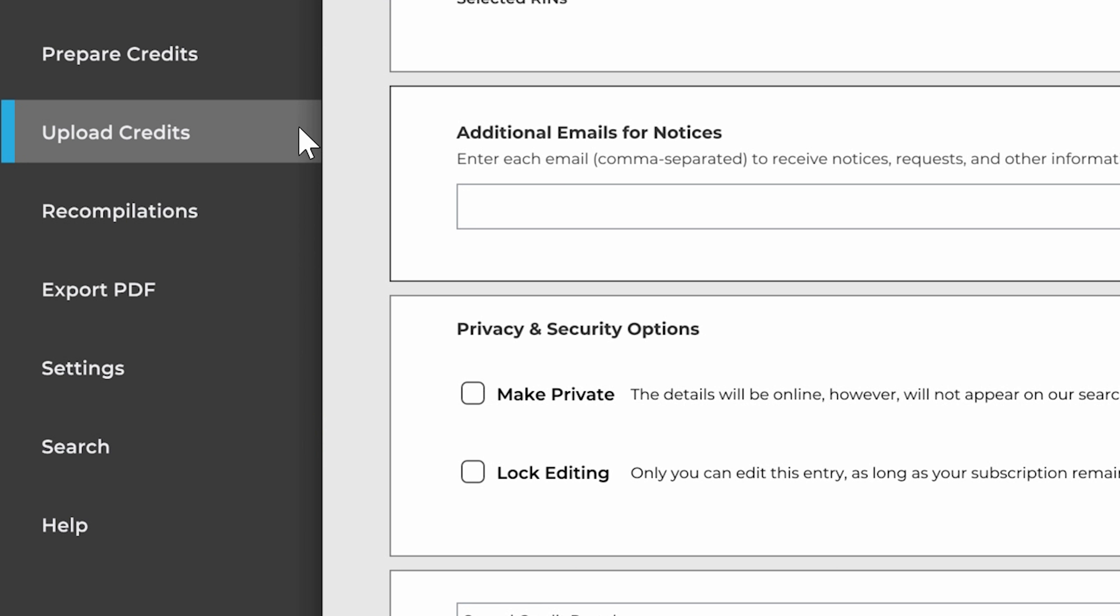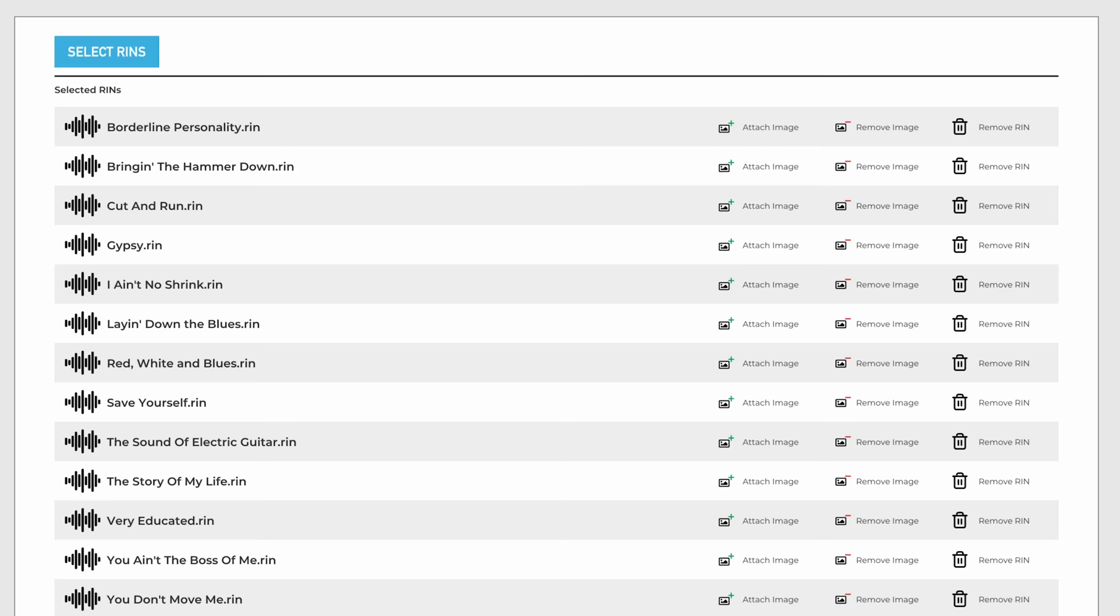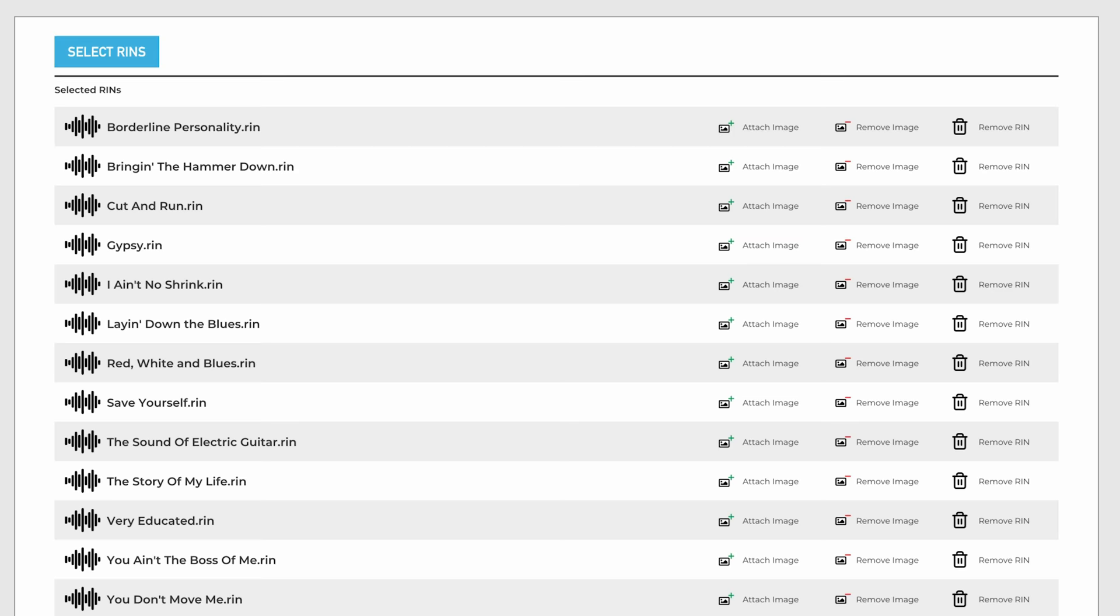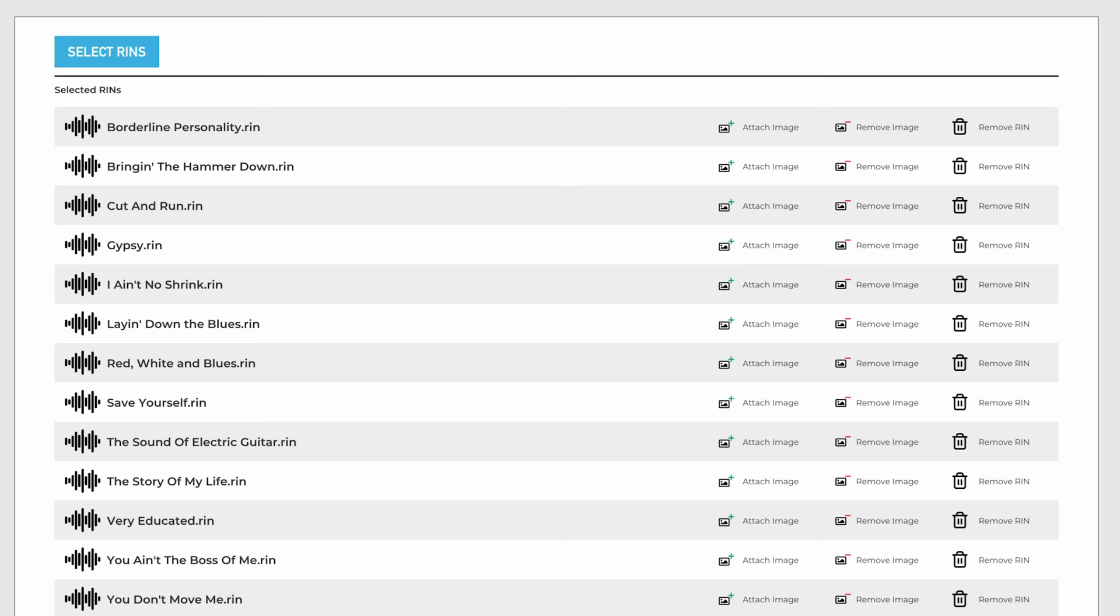Then let's head over to Upload. Select all the RINs and add the album artwork. You can even add unique artwork for each song. Additional options are here including email and privacy options.